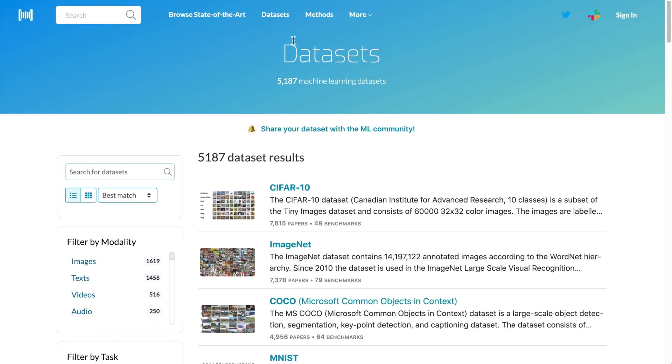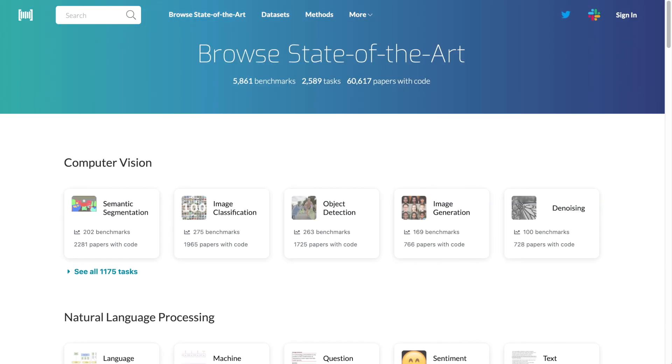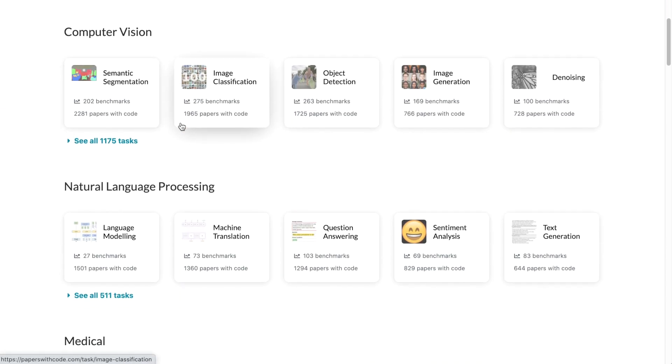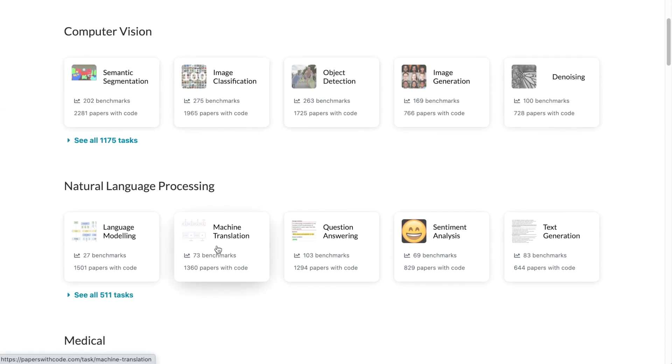Papers with Code is also very famous for the state-of-the-art benchmark tracking. When a new paper is published, Papers with Code deploys natural language processing models to extract the new state-of-the-art performance results and all sorts of different results that are communicated across all sorts of different benchmarks.